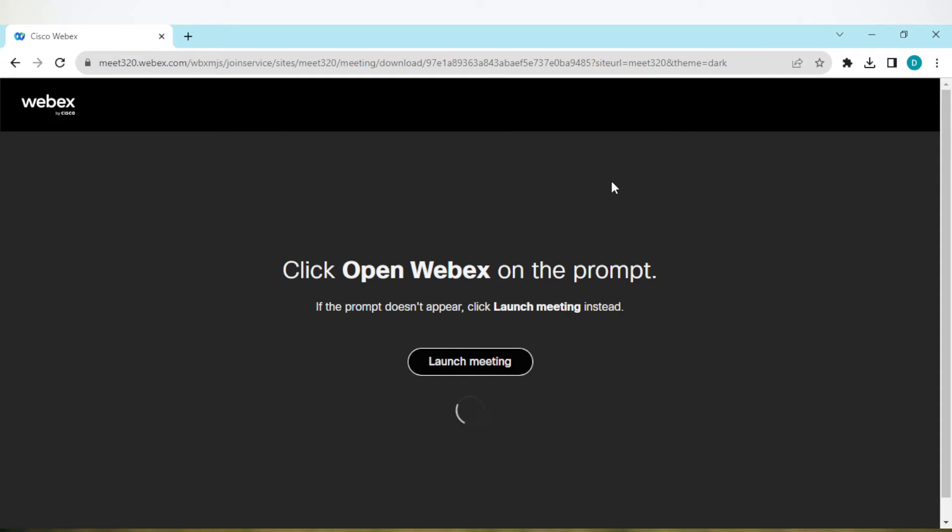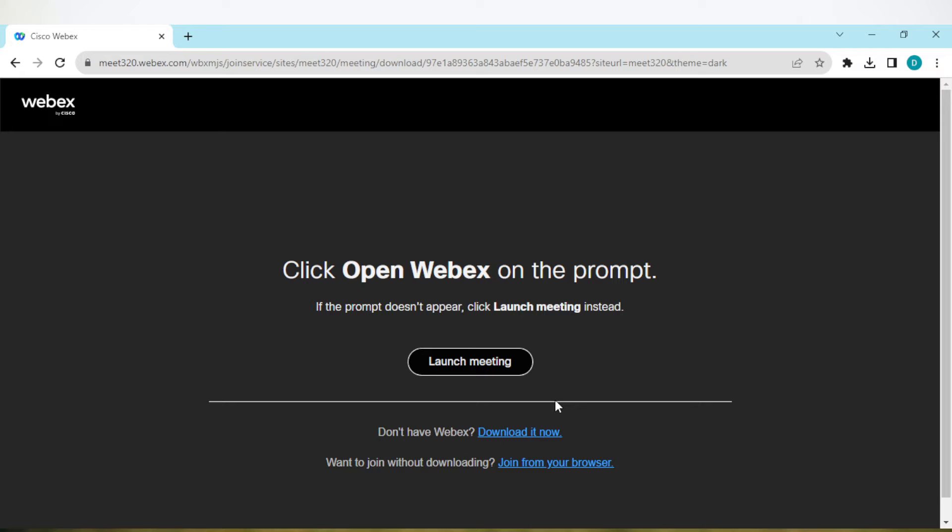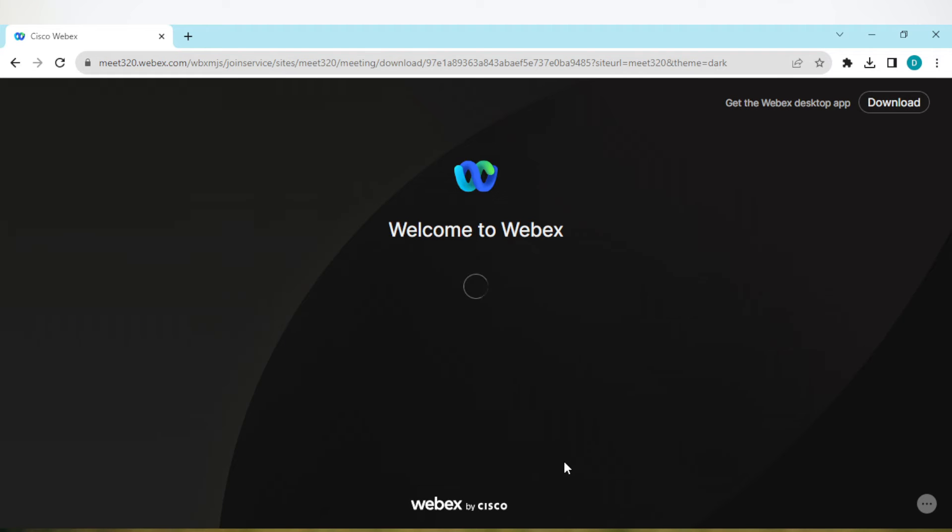You can launch your meeting either by using the Webex installer or by joining from your browser. You can just join from your browser if you want to, or you can download the installer. Whichever way, click on it.